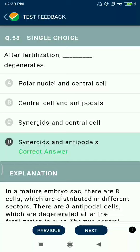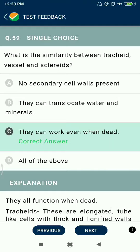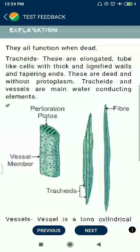Question 58: After fertilization, synergids and antipodal cells degenerate. Question 59: What is the similarity between tracheids, vessels, and sclereids? They can function even when dead.